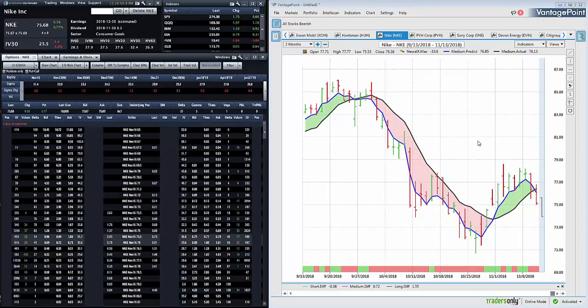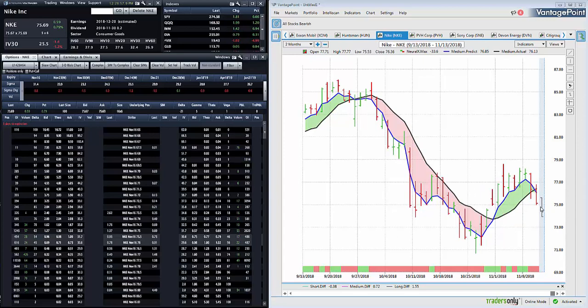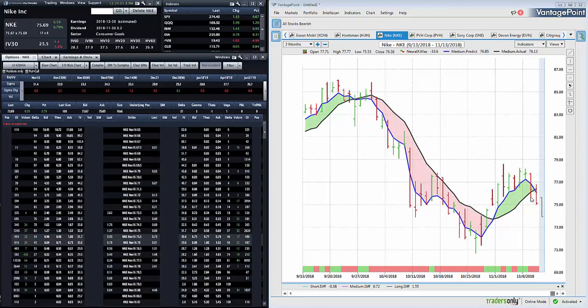If you want to sell as a stock trader, we can sell in the 75 quarter-ish range, anywhere around here. Or if you want to play this with options, you can do this going out to November 23rd, targeting the 73 strike, the 73-75 put spread for 50 cents.